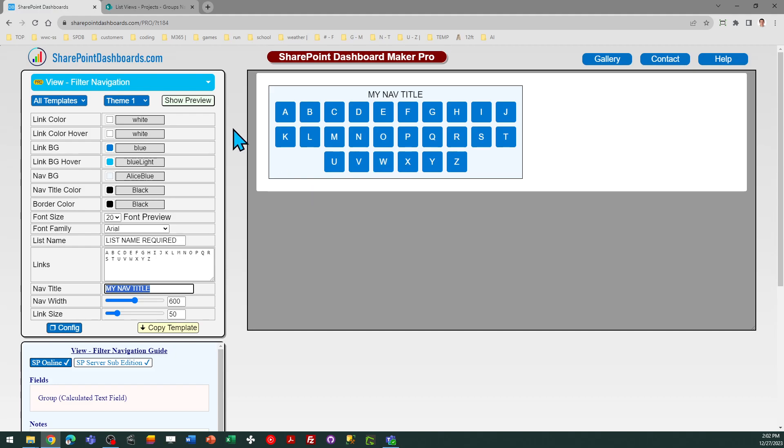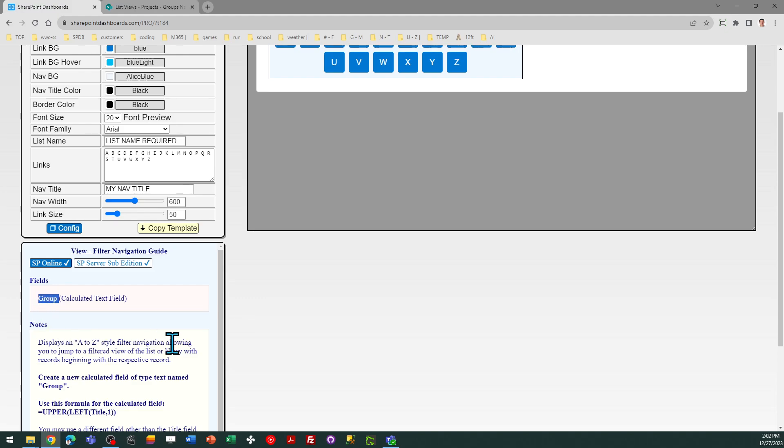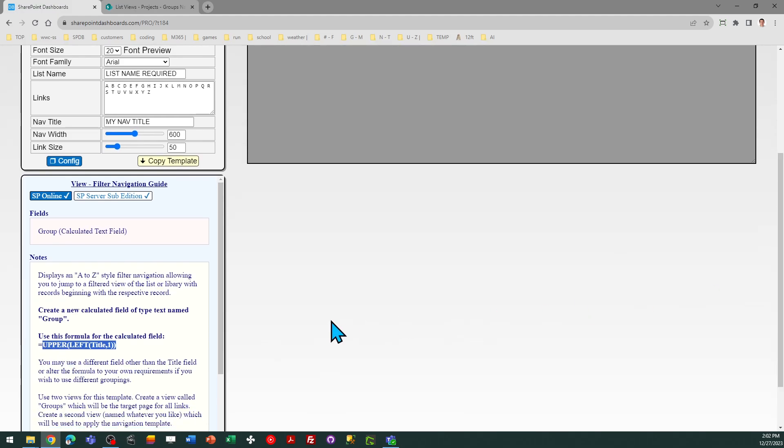Before you can apply the template, you do need to do some initial setup, and you're going to first begin by adding a field to your list or library, which you're going to name Group. That should be a calculated field, and it's going to use a special calculated field formula, which will basically just get the first letter of that field name, and it will also make that uppercase.